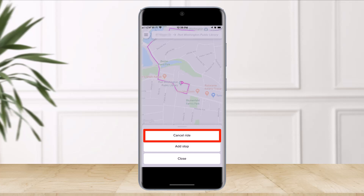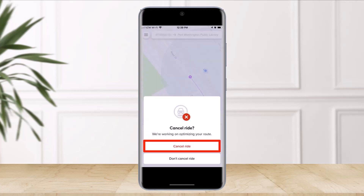As soon as you decide to cancel the trip, just tap 'Edit Ride' at the bottom left corner of the screen, and you'll find the option called 'Cancel Ride.' You have to simply confirm the cancellation by clicking the red button called 'Cancel Ride.' You can also cancel a scheduled Lyft trip this way.